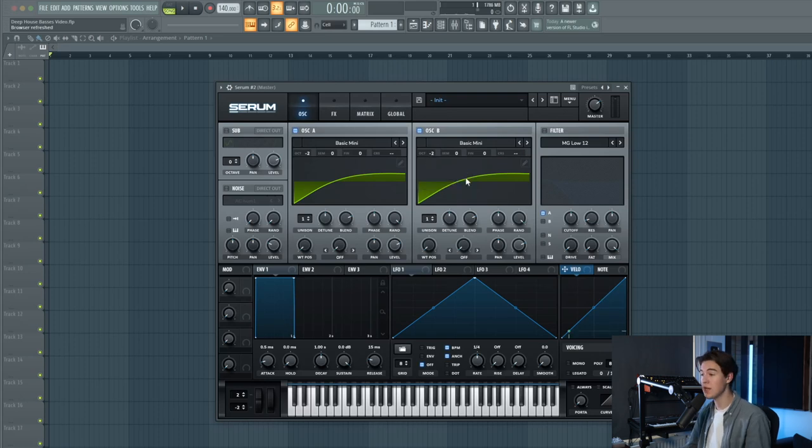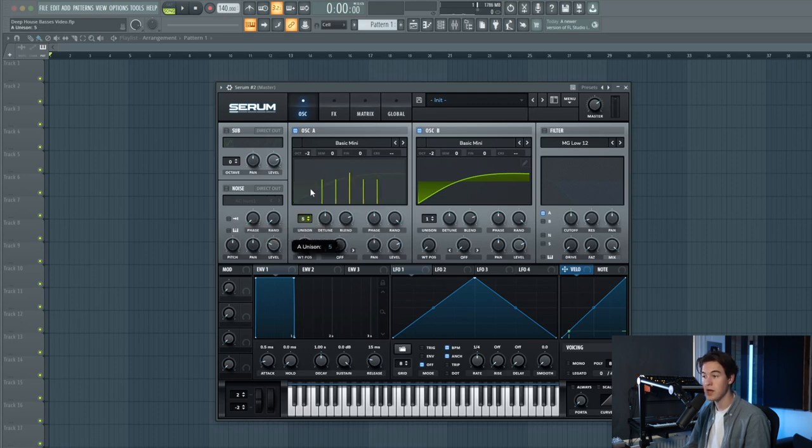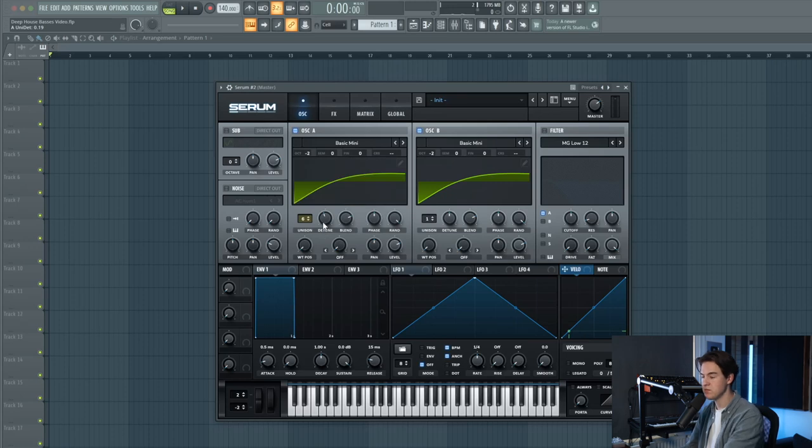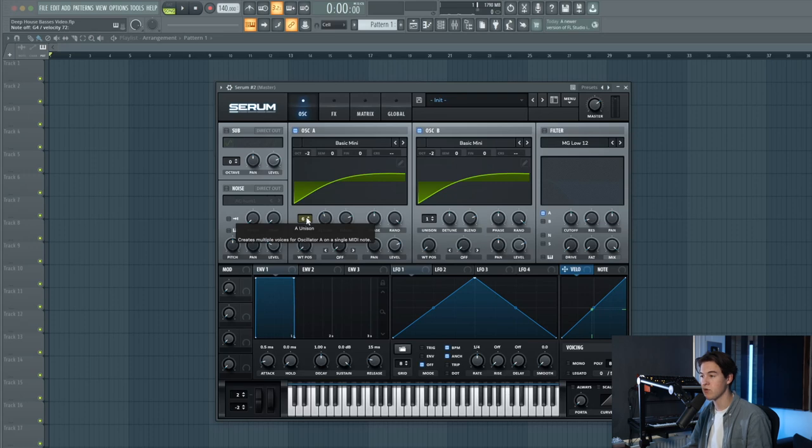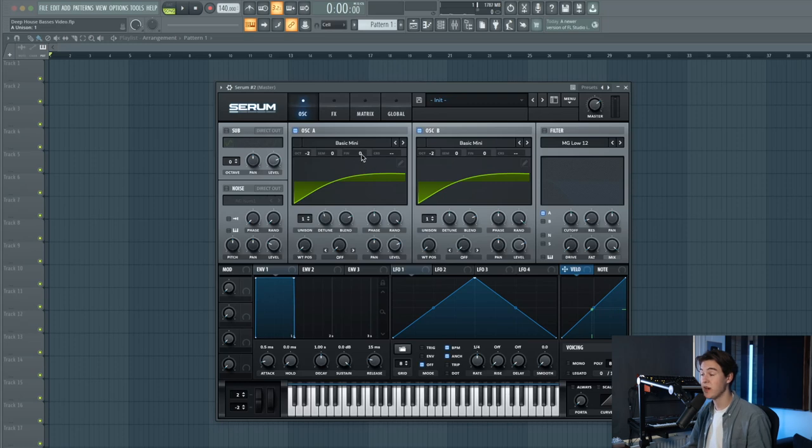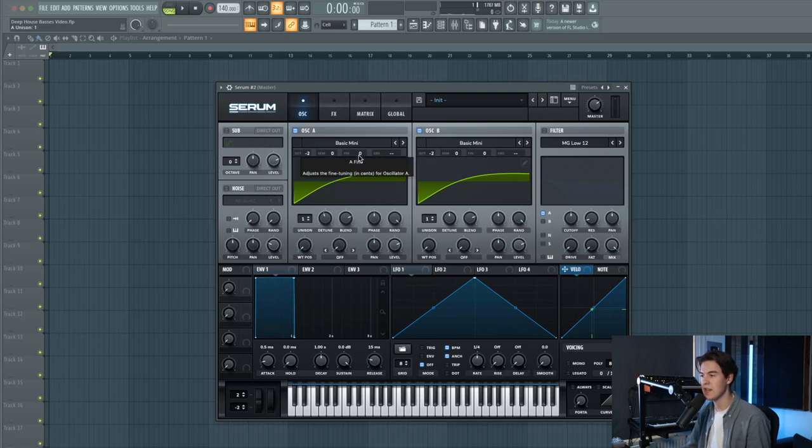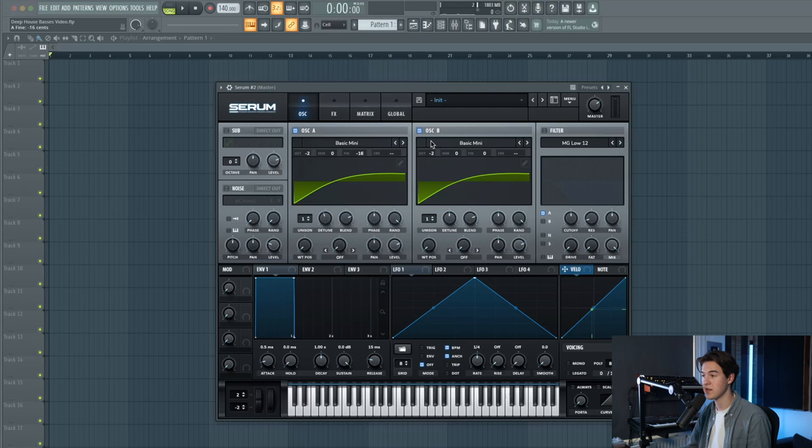Now I'm going to detune the sound. You can do this by going to the unison of oscillator A, putting it up and adding some detune. But there's also another way to do it which creates a more analog feel. Put it back to one voice. By adjusting the fine tune of each oscillator separately you can create this really nice analog sounding detune. So let's put the fine tune down for oscillator A and put it up for oscillator B.